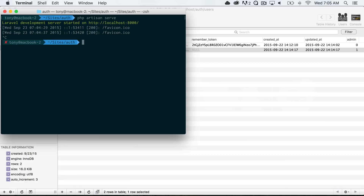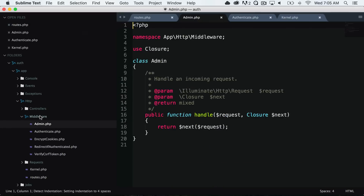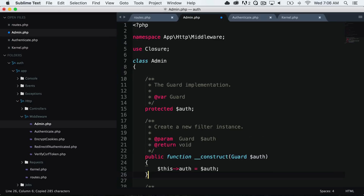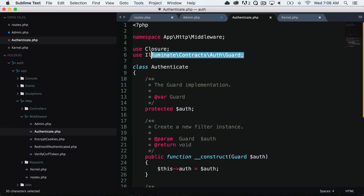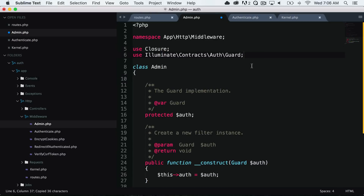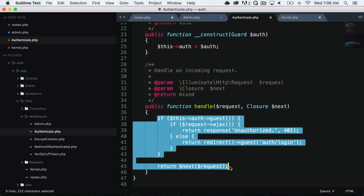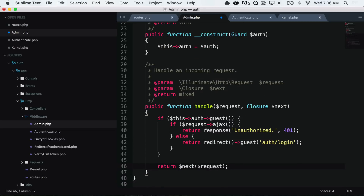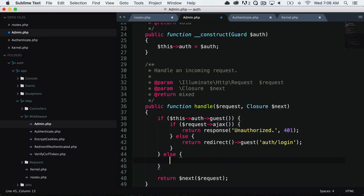There is a php artisan command we can run: php artisan make:middleware, and we'll call this middleware Admin. Our middleware is created inside the middleware folder. Since we'll use similar logic to the authenticate middleware, we'll copy some of that code. We want to ensure the user is logged in first, then check if they are an admin. We need to use the guard class. We copy the handle functionality in, and say: if auth guest, redirect them to auth/login; otherwise, do a check to see if this user is an admin.